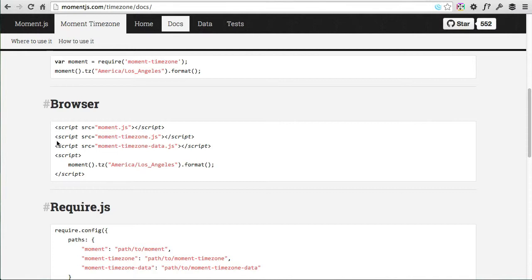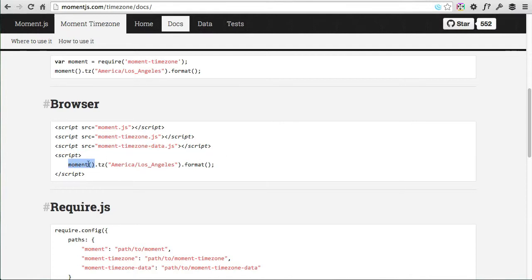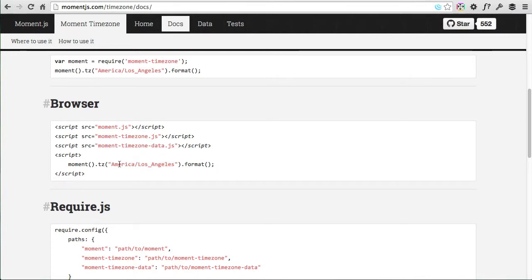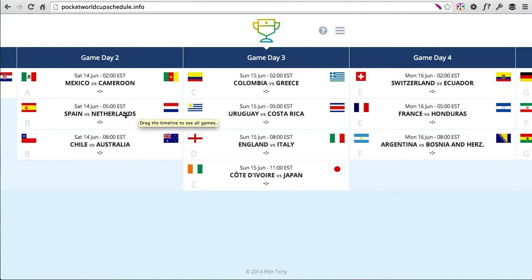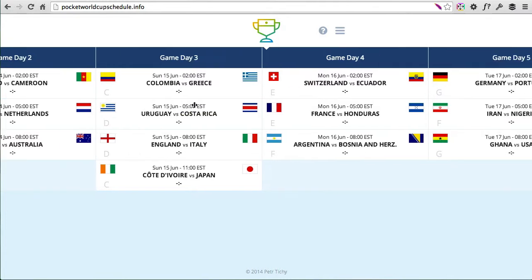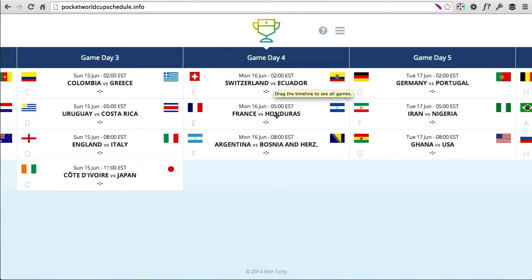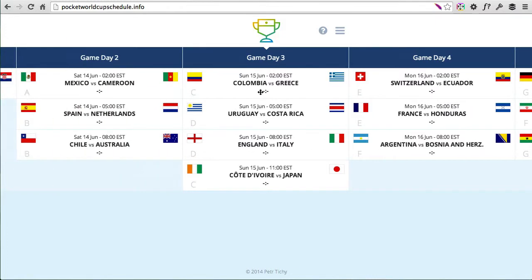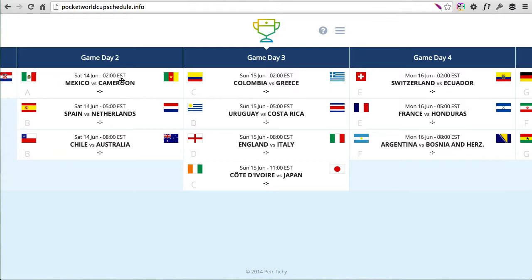I'm using Moment Timezone, which is an extension of the main Moment.js library, and that's used for converting times between time zones. You just reference the timezone.js file and timezone data which contains all the time zones in the world. Then you convert any moment to a time zone by defining the zone name. I get the time zone from the user's device, so whatever device you're viewing it on, that's what it converts to.